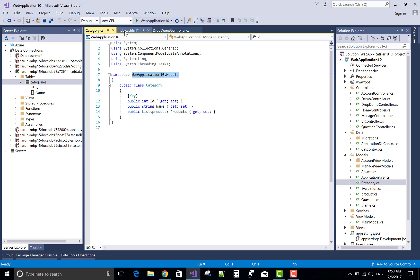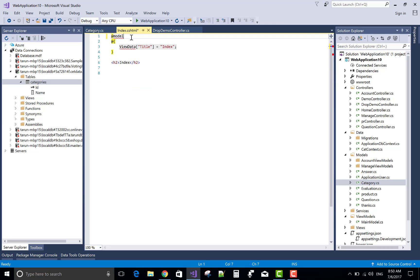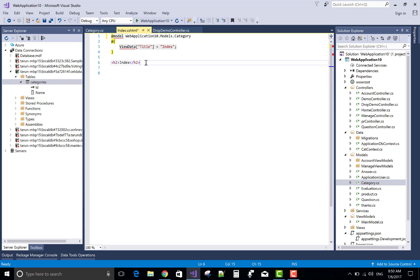So the model is Category. We have Application10.Models.Category.